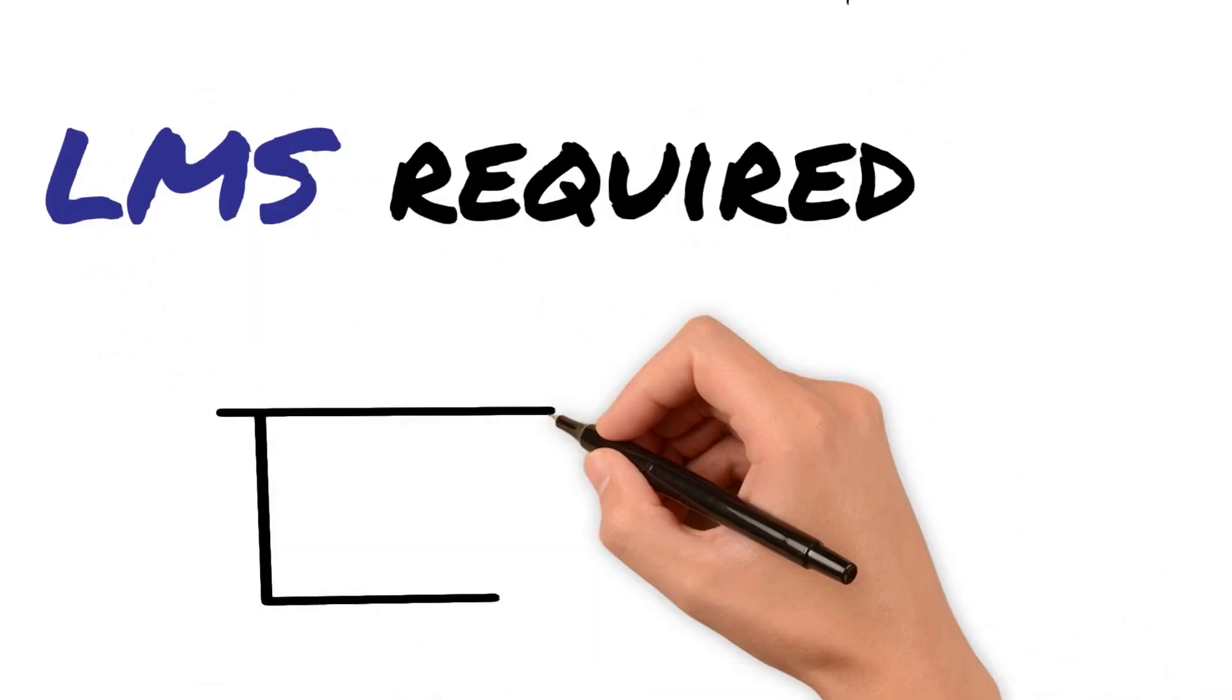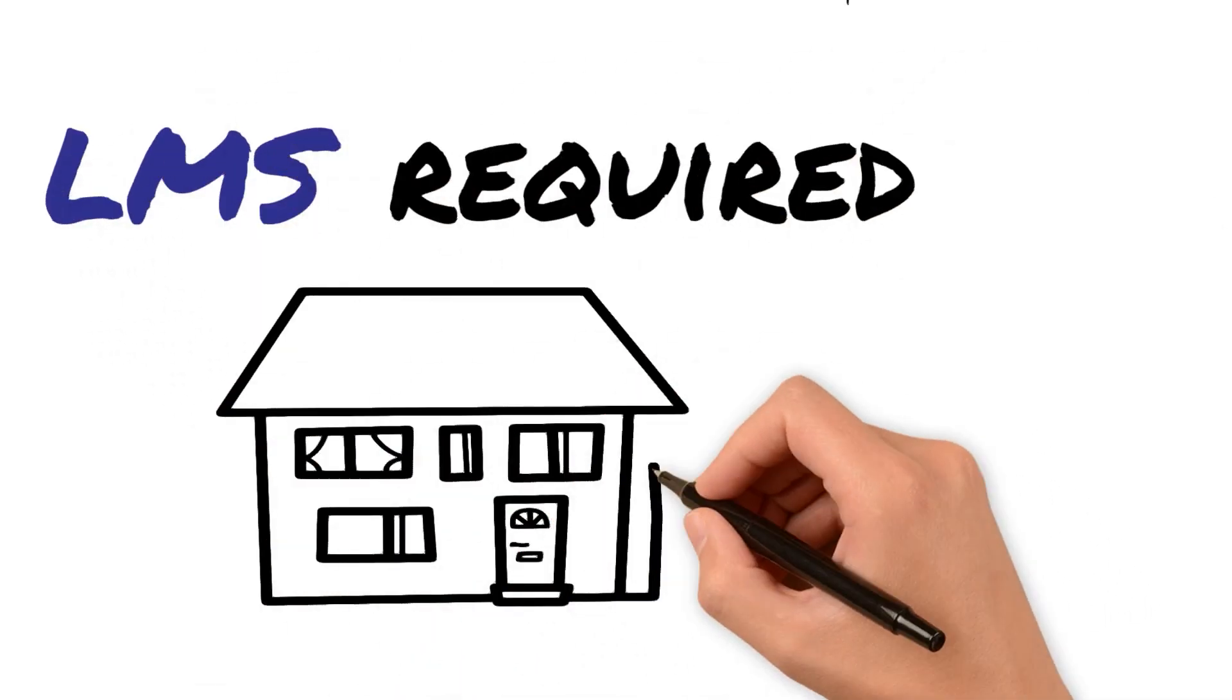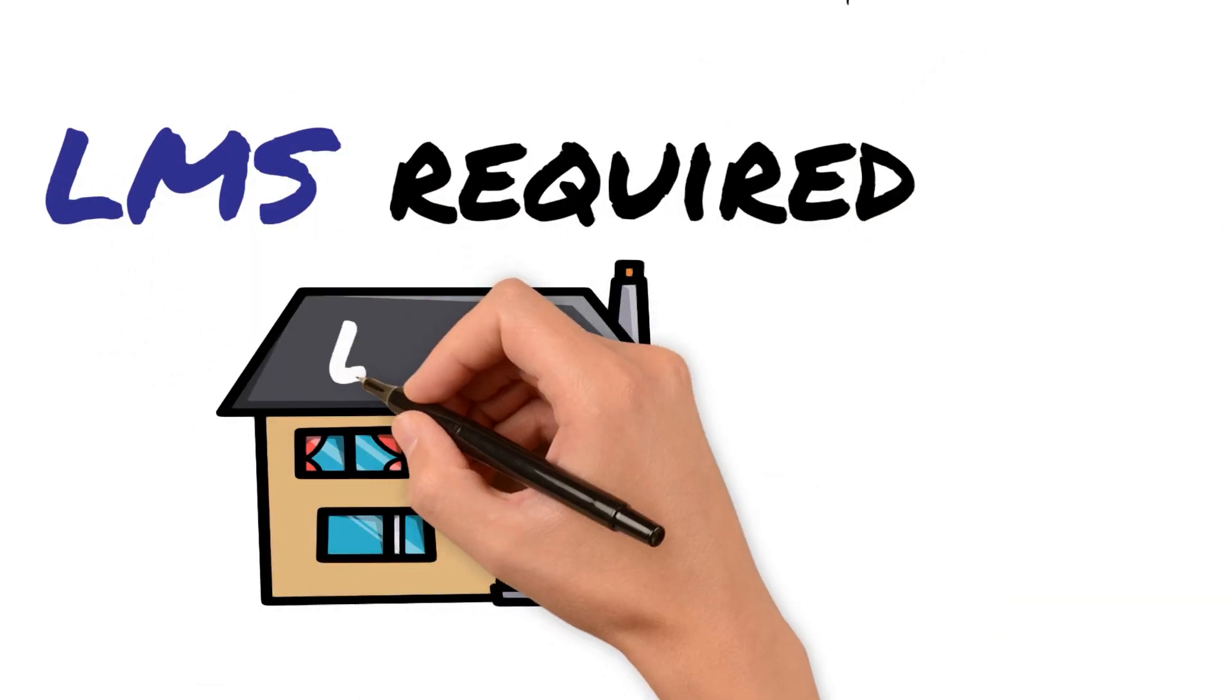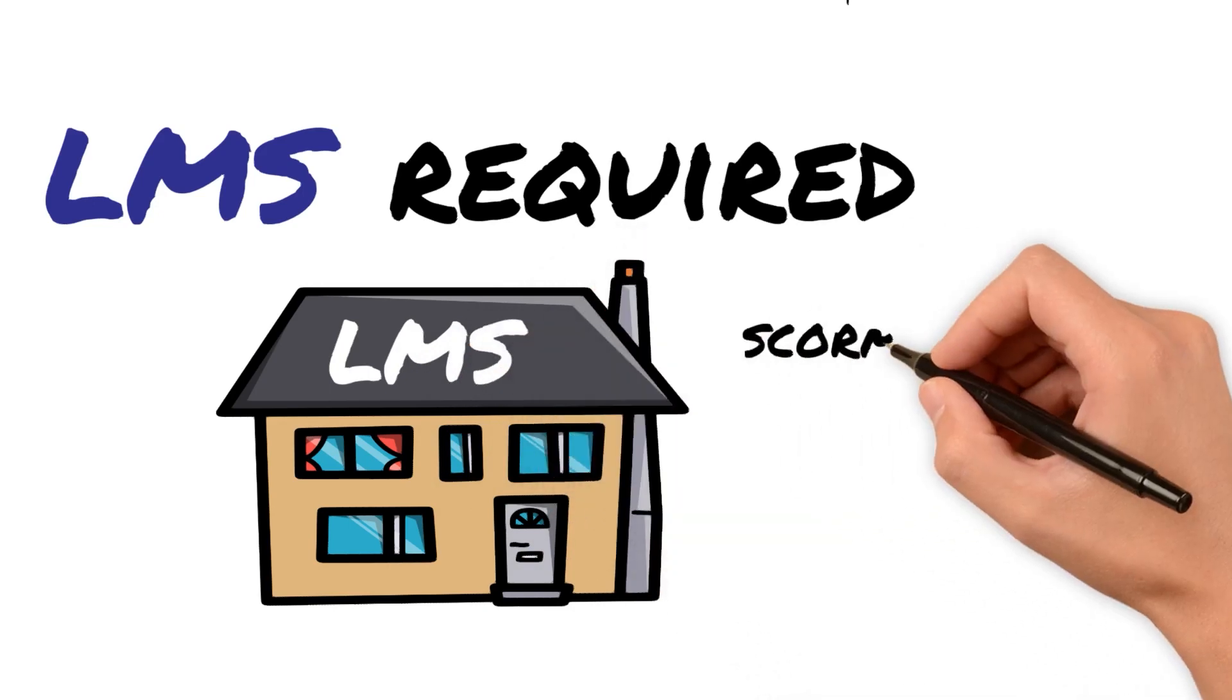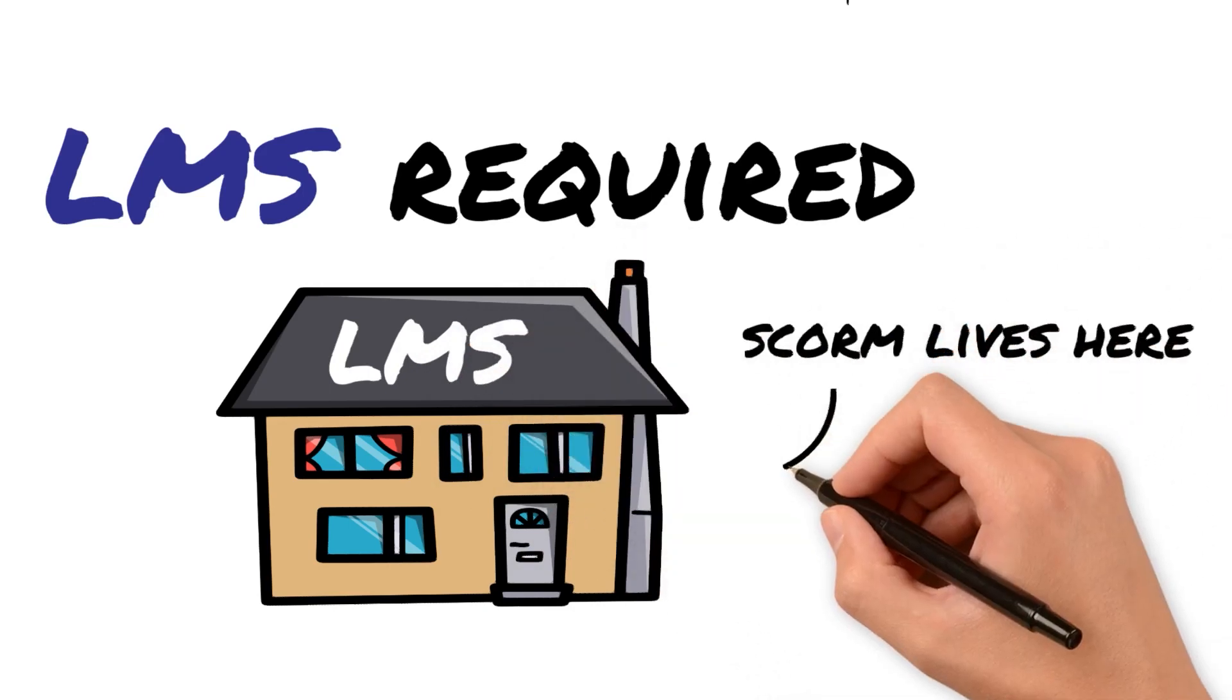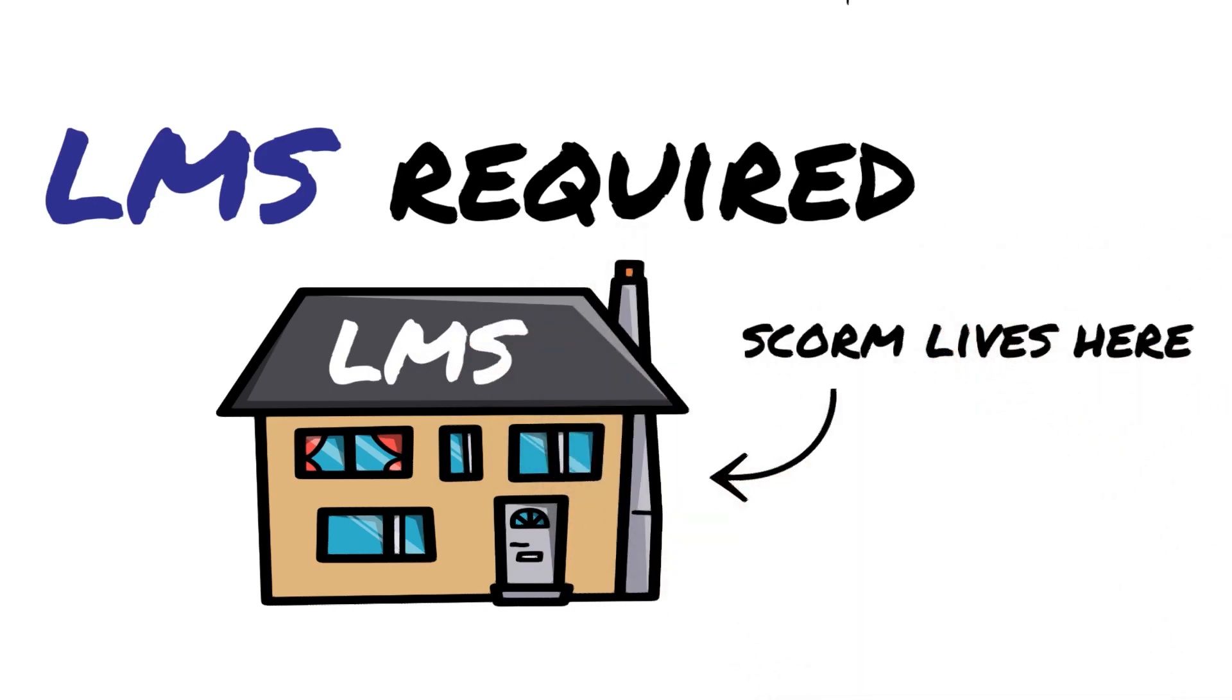The other thing with SCORM is an LMS is required. For SCORM to work, it has to live inside of an LMS. Your course has to live inside of an LMS for SCORM to work.